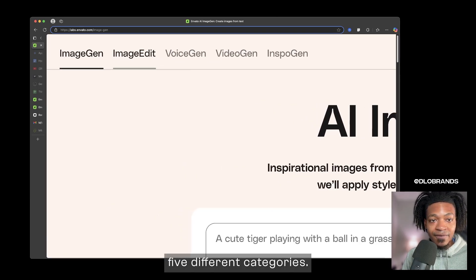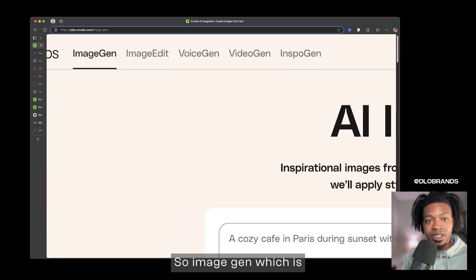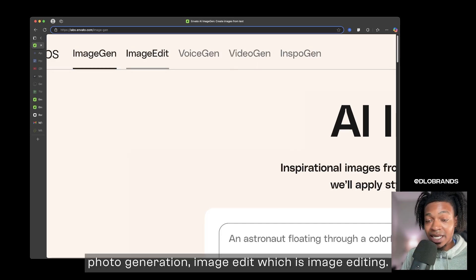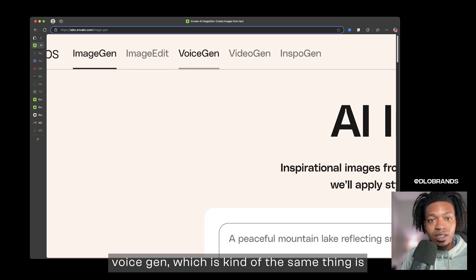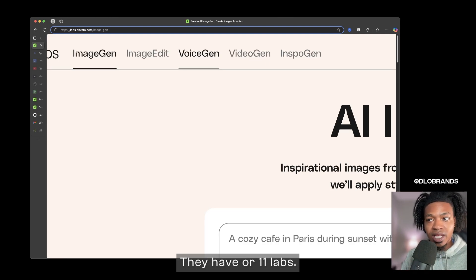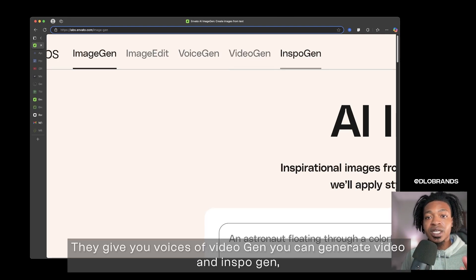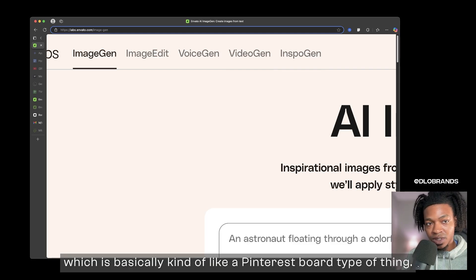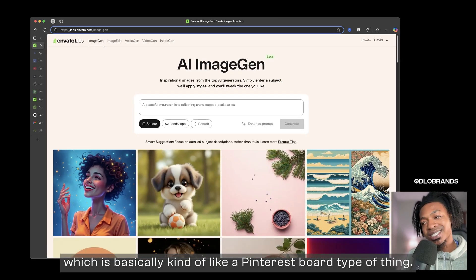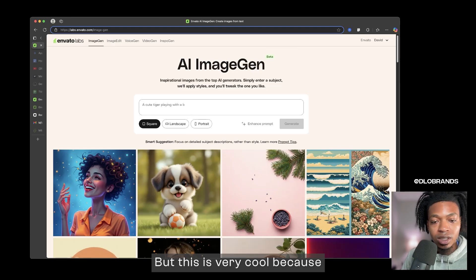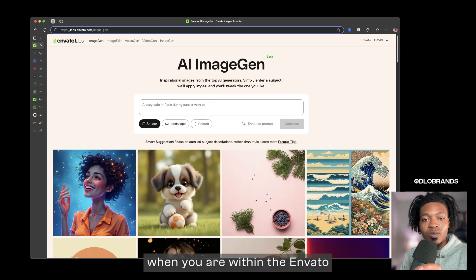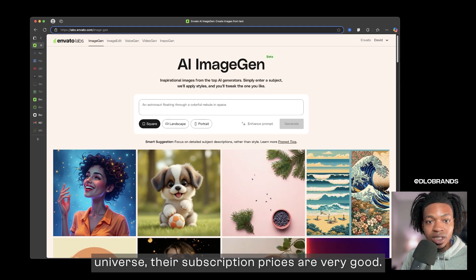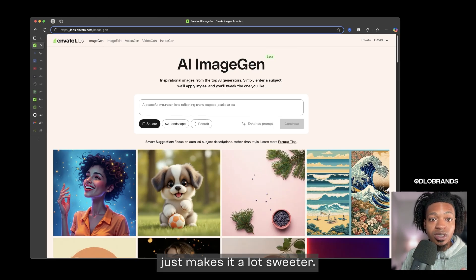Inside of their labs they have one, two, three, four, five different categories. So ImageGen which is photo generation, ImageEdit which is image editing, VoiceGen which is kind of the same thing as the platform called HeyGen or ElevenLabs where they give you voices, VideoGen where you can generate video, and InspoGen which is basically kind of like a Pinterest board type of thing.